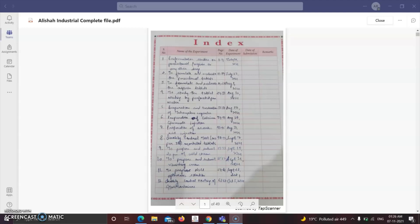Hello everyone, in this video we are going to discuss about the practicals which are included in B Pharmacy Industrial Pharmacy 5th semester. We have 12 practicals in total.